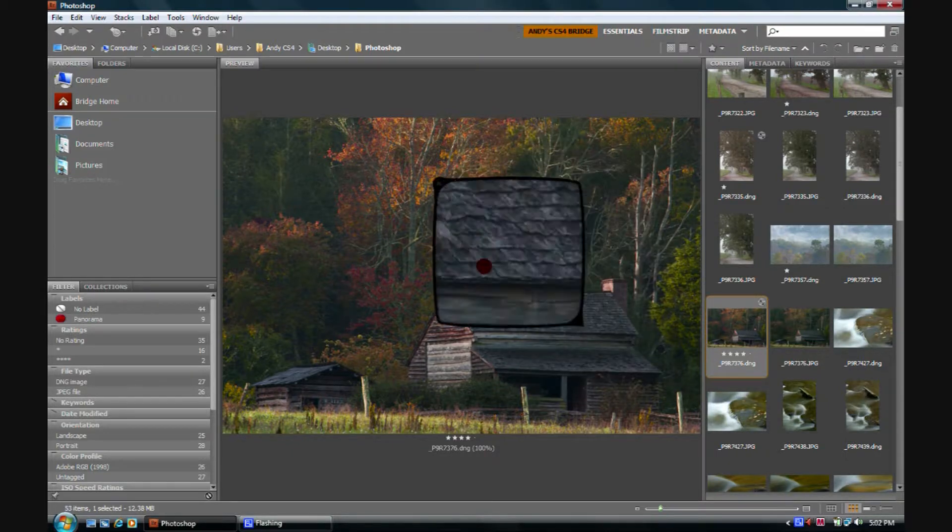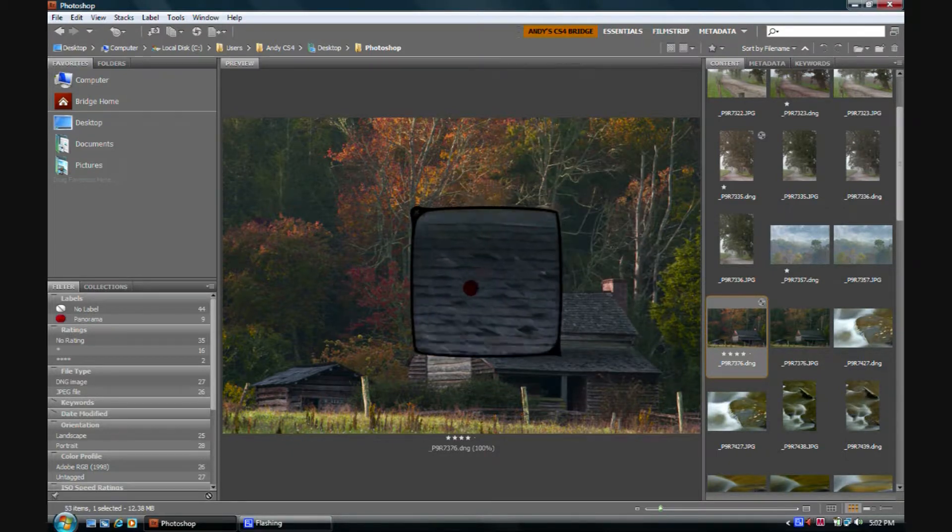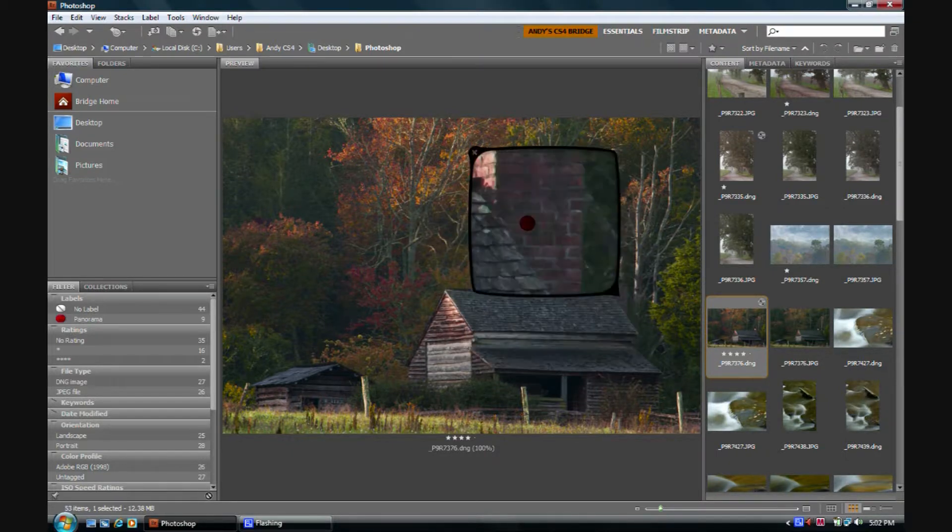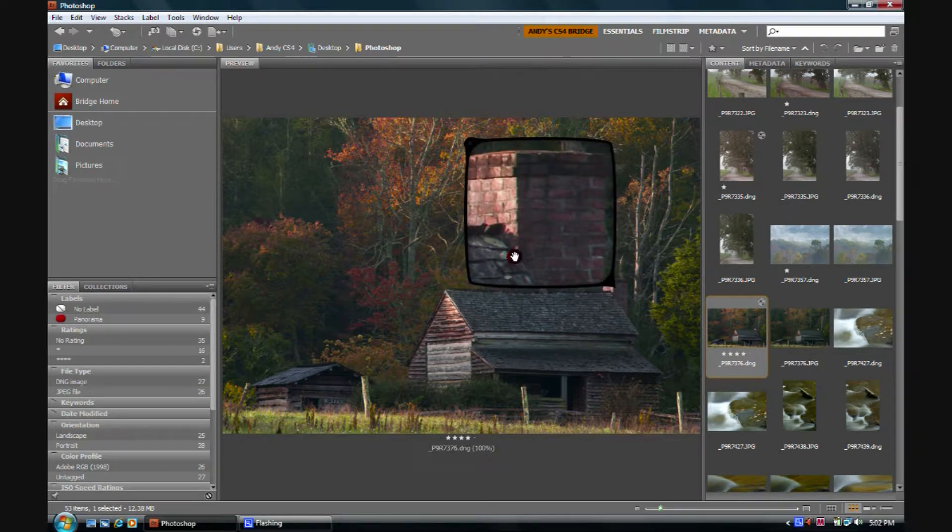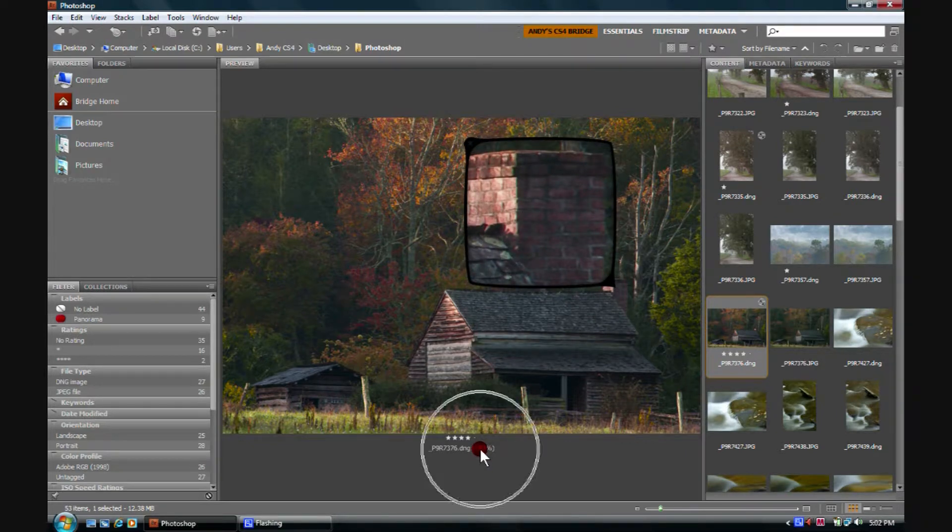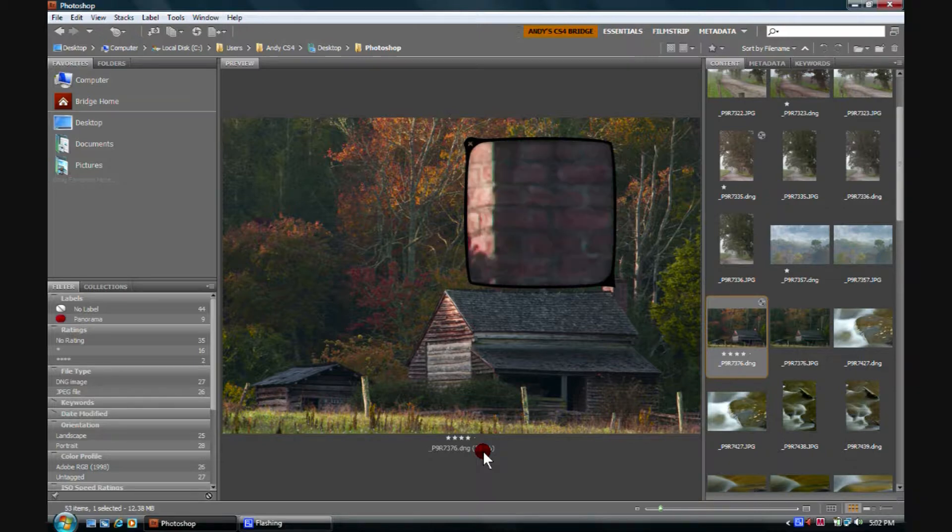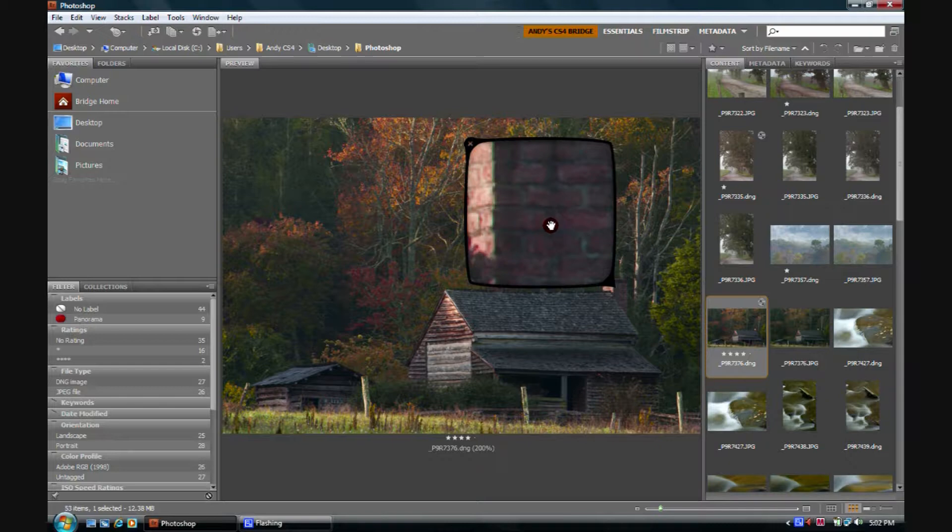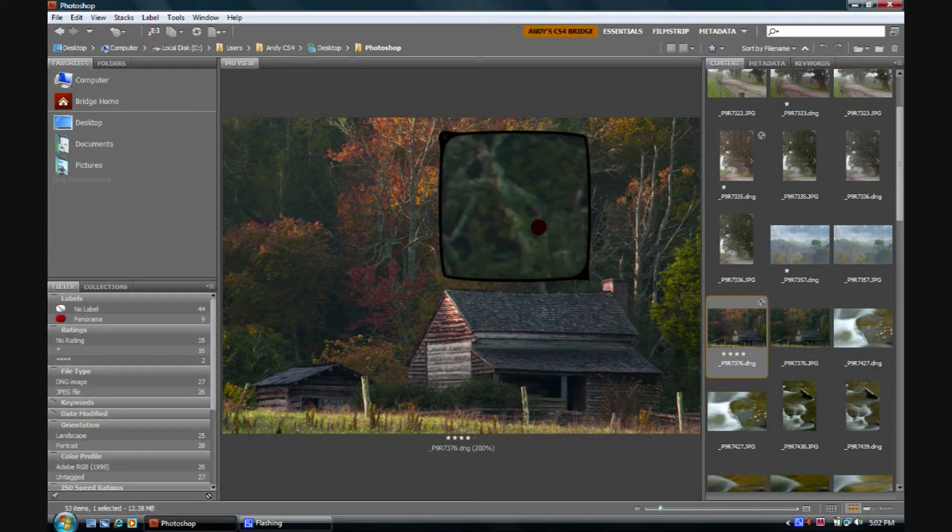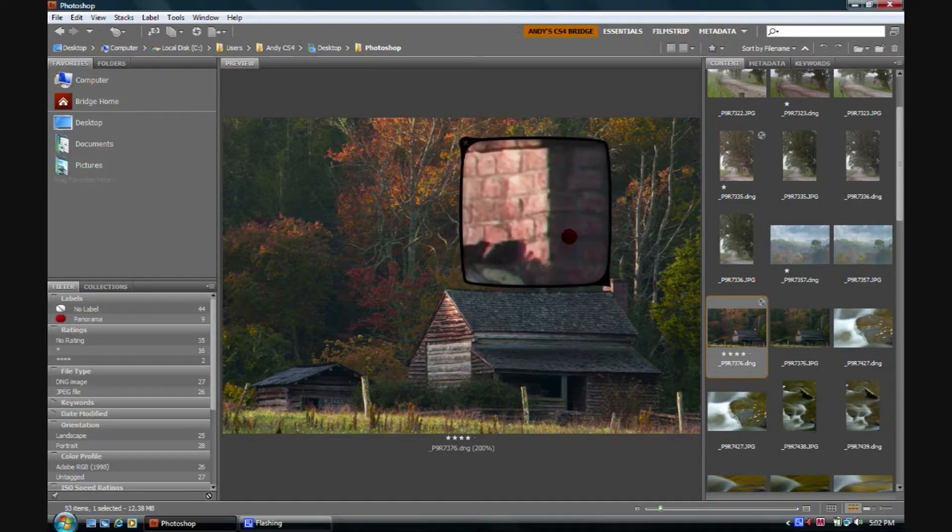This is at a hundred percent magnification so we're looking at pixel level and we notice that right down here it says hundred percent. If we push the plus key on our keyboard, it'll go to 200. Notice we're now looking at two hundred percent. Much tighter view.